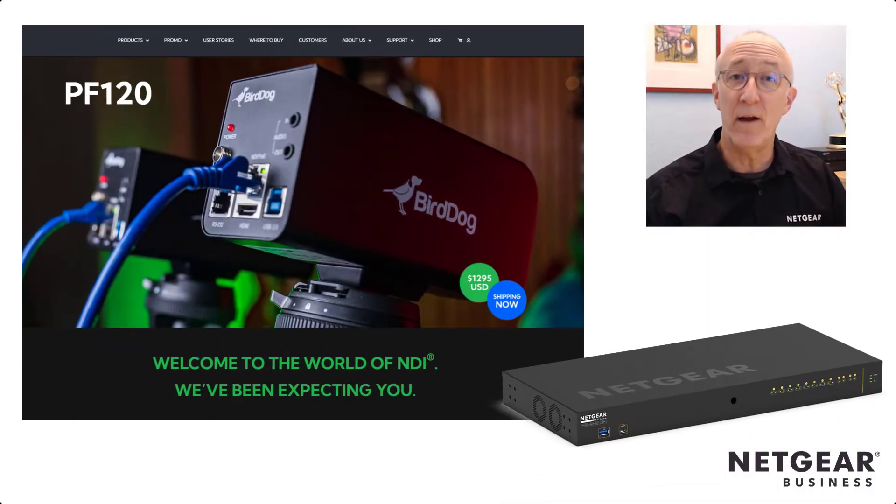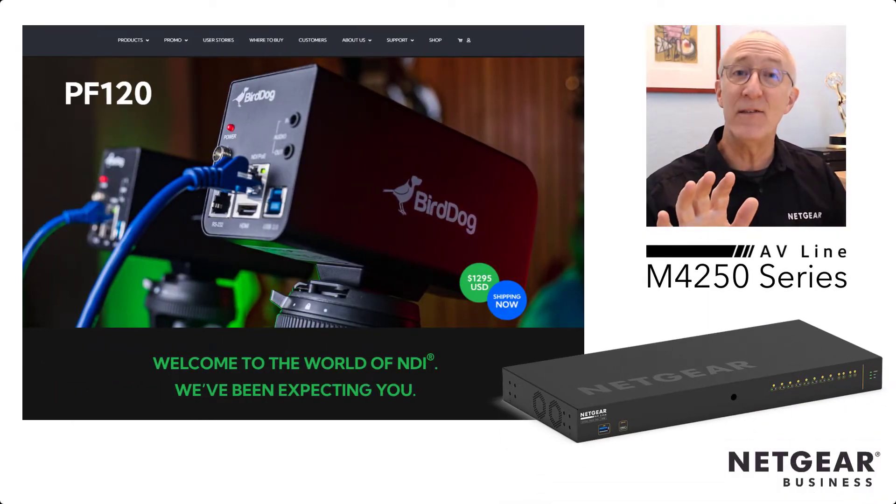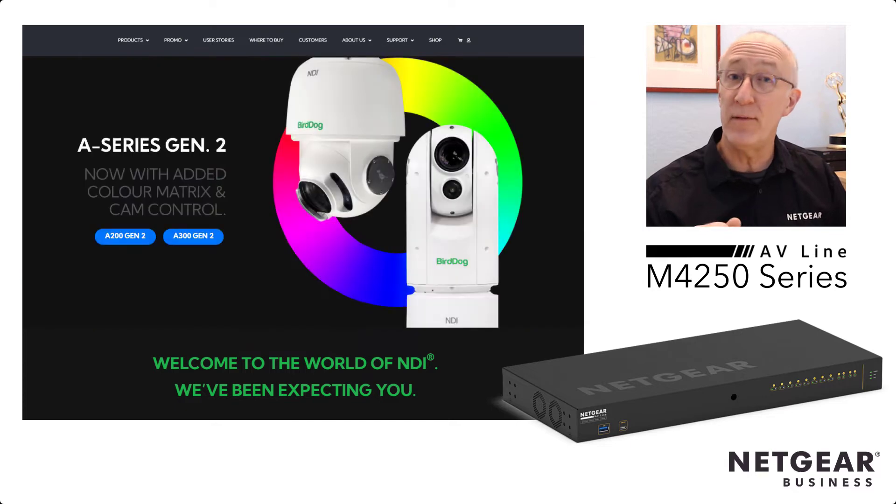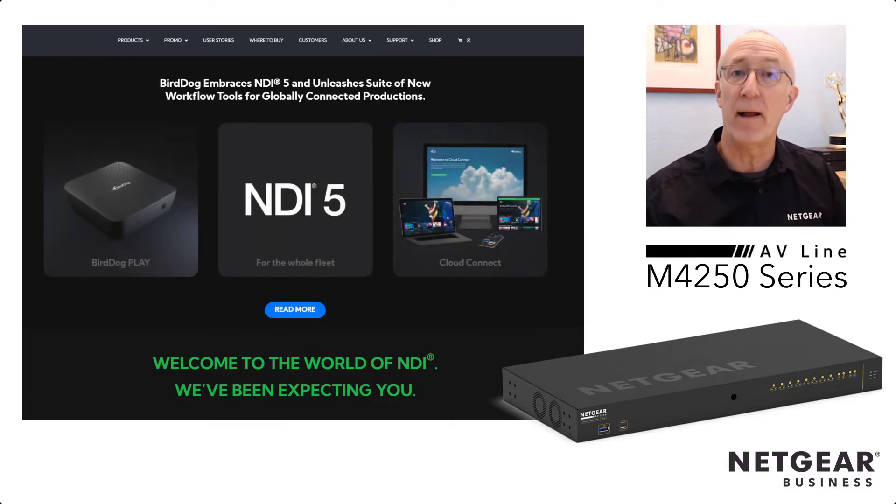Hi, I'm John Hankel with Netgear. I want to show you just how easy it is to configure our new M4250 switch to work with BirdDog's NDI products. Let's take a look.